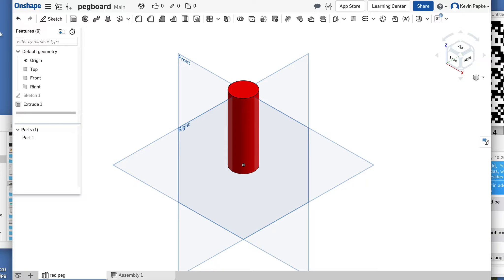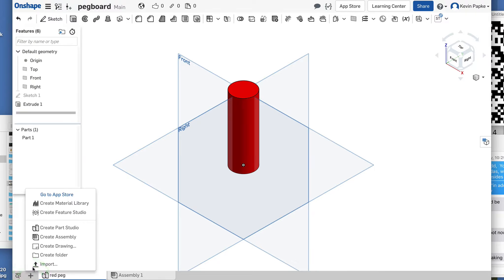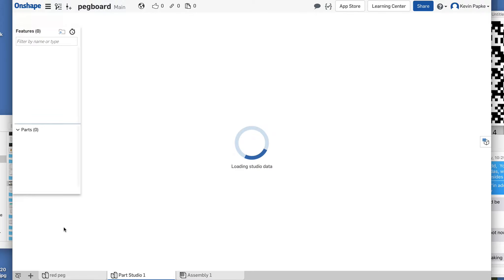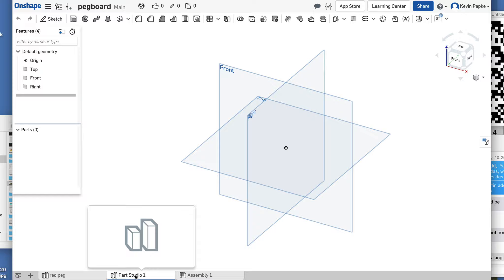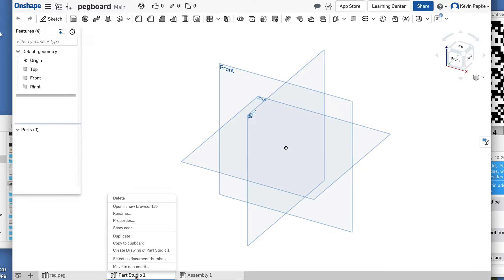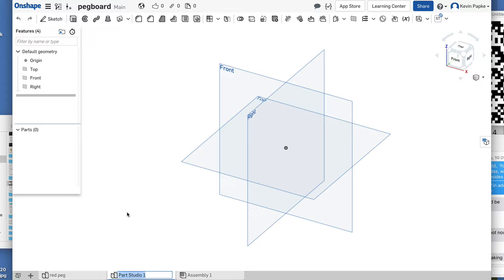Now I'm going to create an orange square peg. I'll click the plus over here and create a new part studio. Here's my new part studio — let's name it right now. Right-click, go to Rename, and this is going to be 'square peg.' Enter.